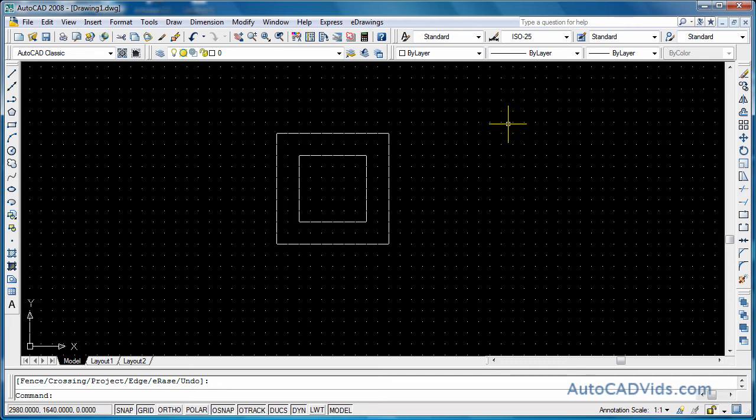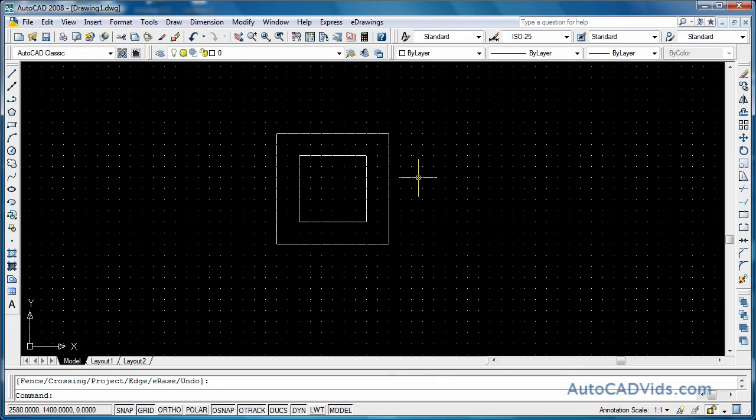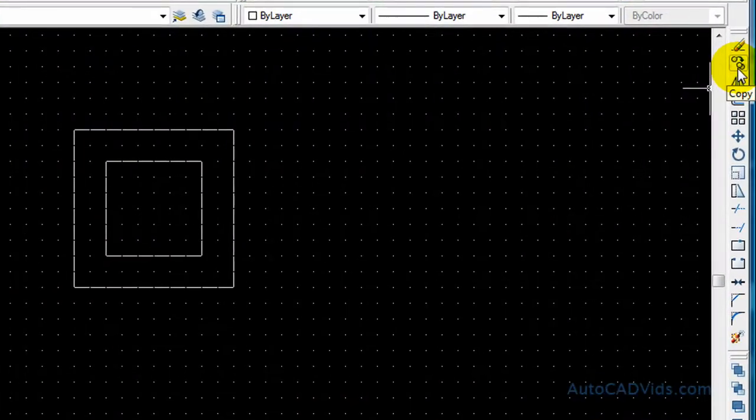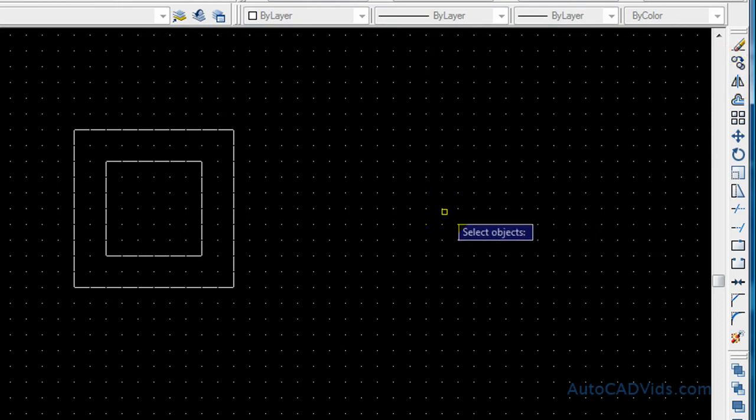Okay, so to get started we've got our square that we drew in the last tutorial. What we'll do with this square is we're going to first copy the outside square and move it away. So to do this, we can type it again or we can go over here and select copy, or we can go to the modify toolbar up the top and select it from there.